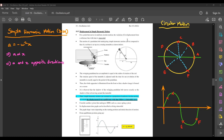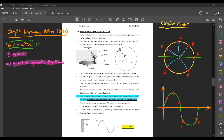Last week we were talking about simple harmonic motion, which is a very specific kind of oscillation with two main characteristics. The first is that acceleration must be directly proportional to displacement, and the second is that acceleration and displacement must always act in opposite directions. The defining equation of SHM is a equals negative omega squared x. Any motion that follows SHM must follow this equation.